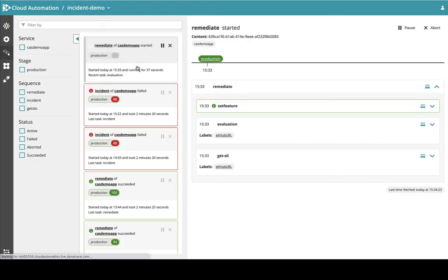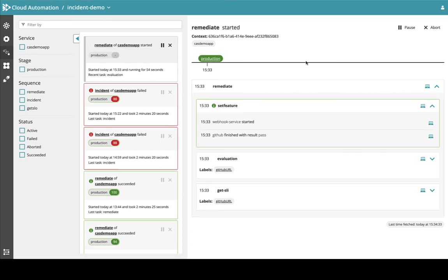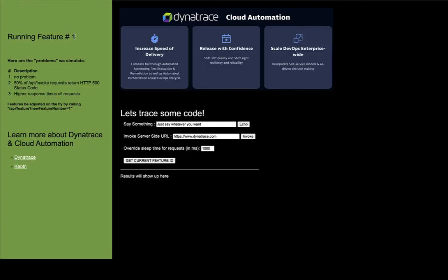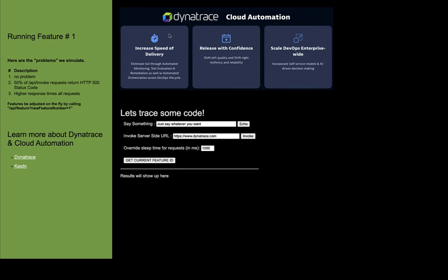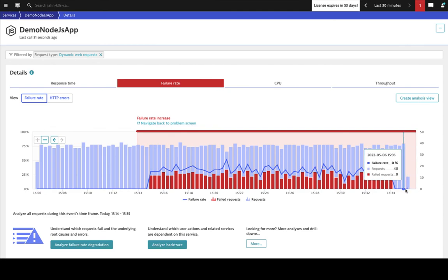Back in Cloud Automation, the remediation process has begun. The process is setting the feature by calling the same GitHub job to set the feature flag, and now it's going through an evaluation request. Looking back at the sample app, I refresh and can see I'm now on feature one again. At this point, our feature flag has remediated the problem entirely in an automated way. As expected, our error rate has gone back to zero for the last couple of minutes in Dynatrace.